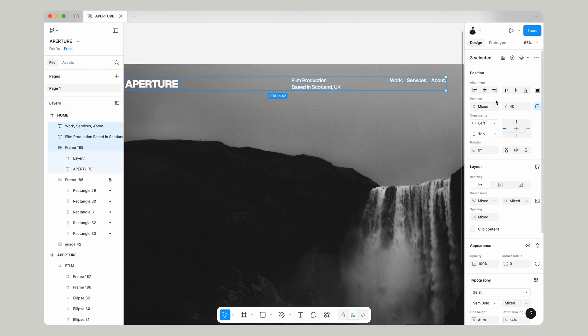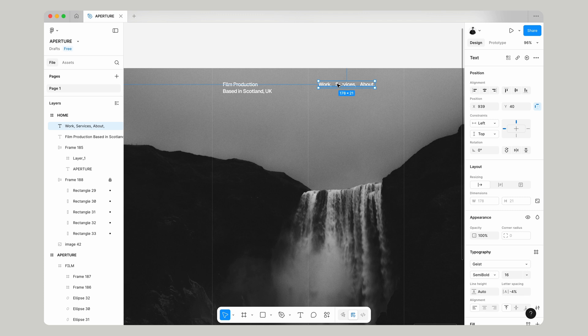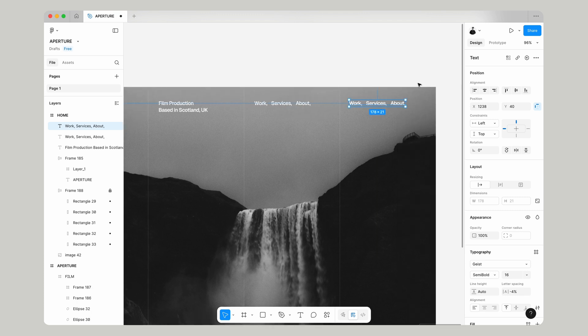We'll select all of these and then just make sure that they're all aligned at the top and they're all 40 pixels from the top and then we'll also make sure that our navigation that we just made is 32 pixel from the line on the grid.